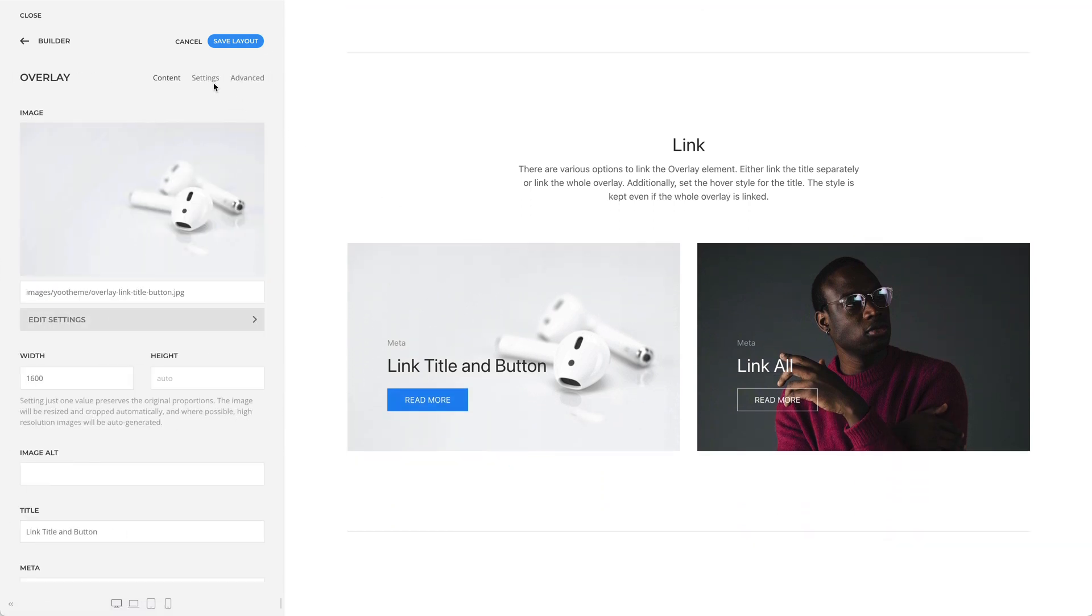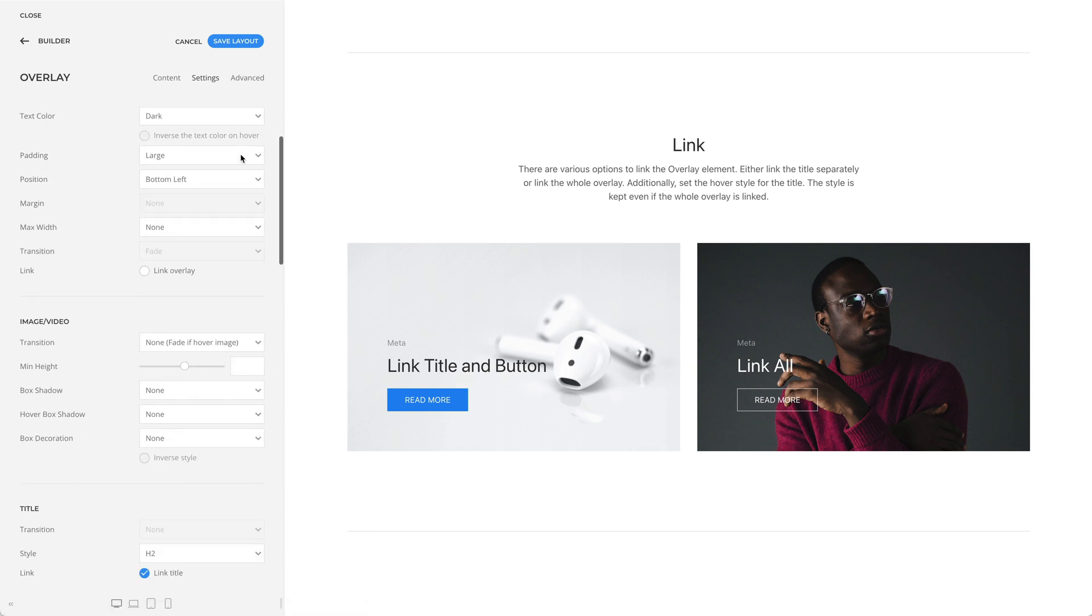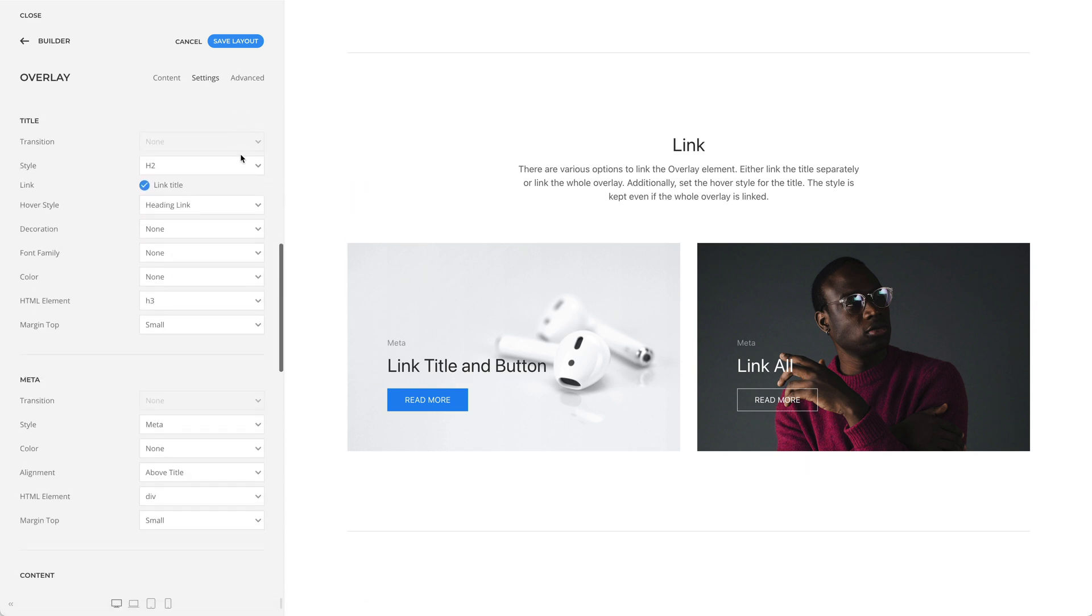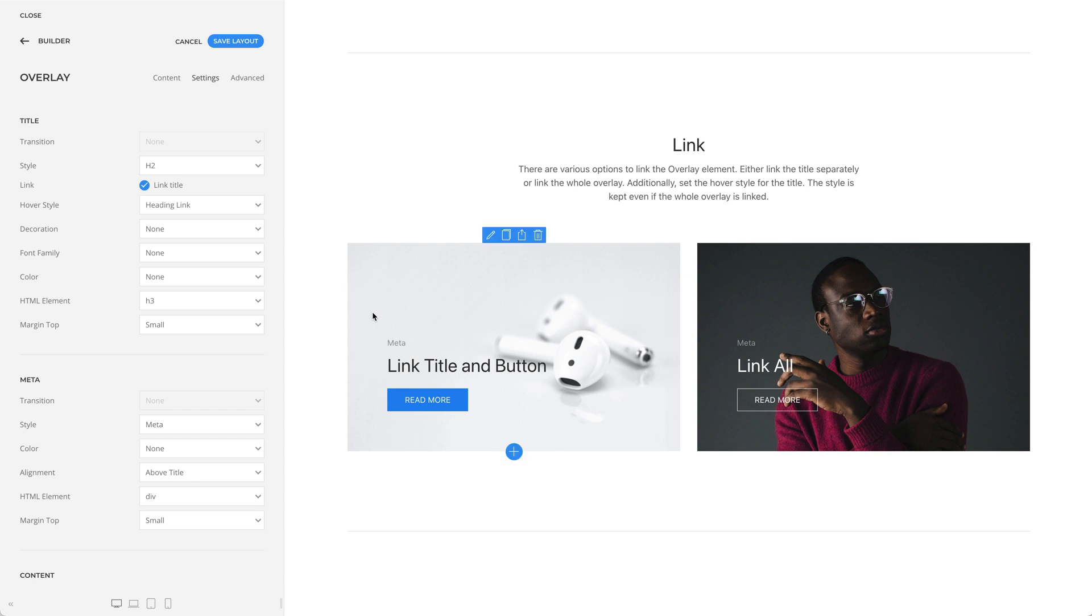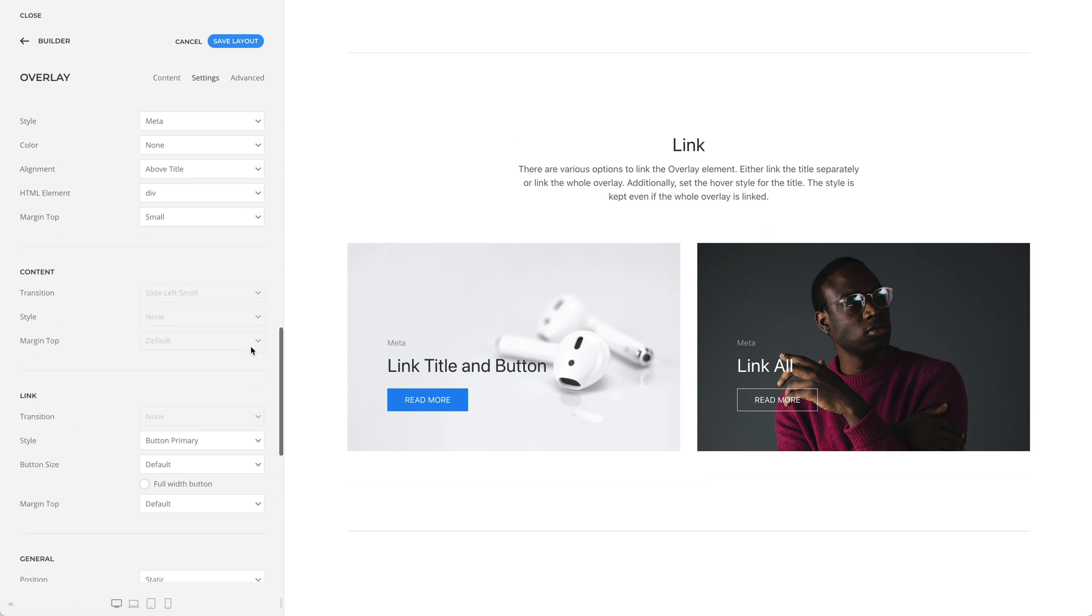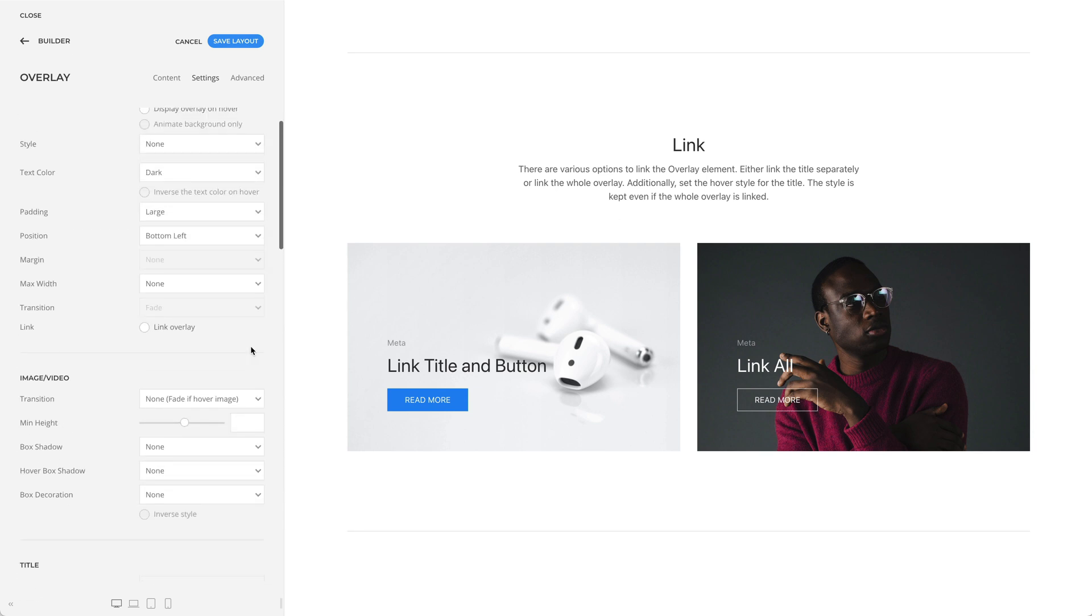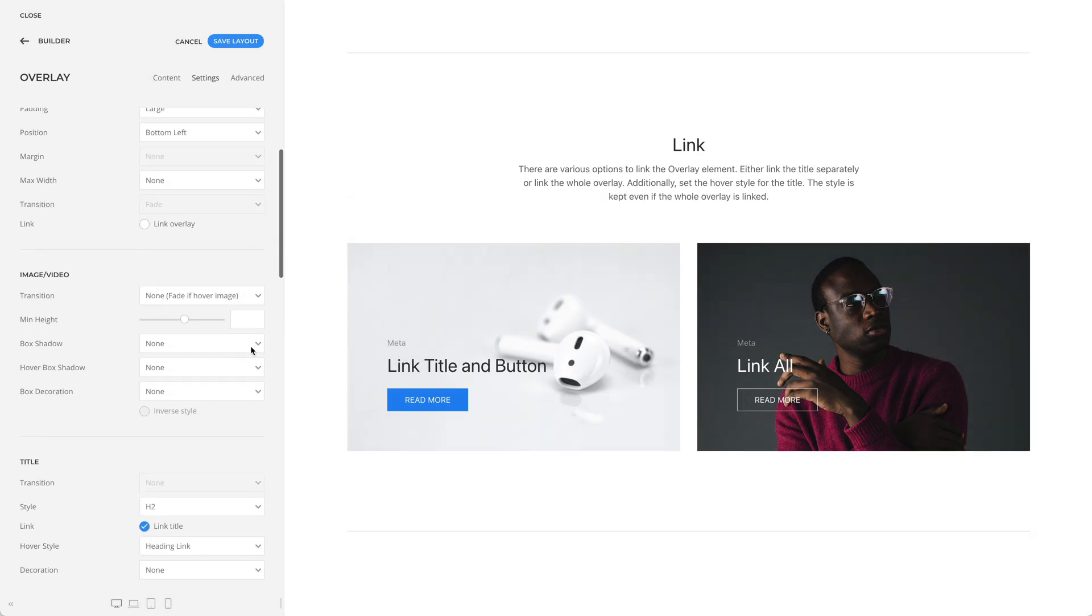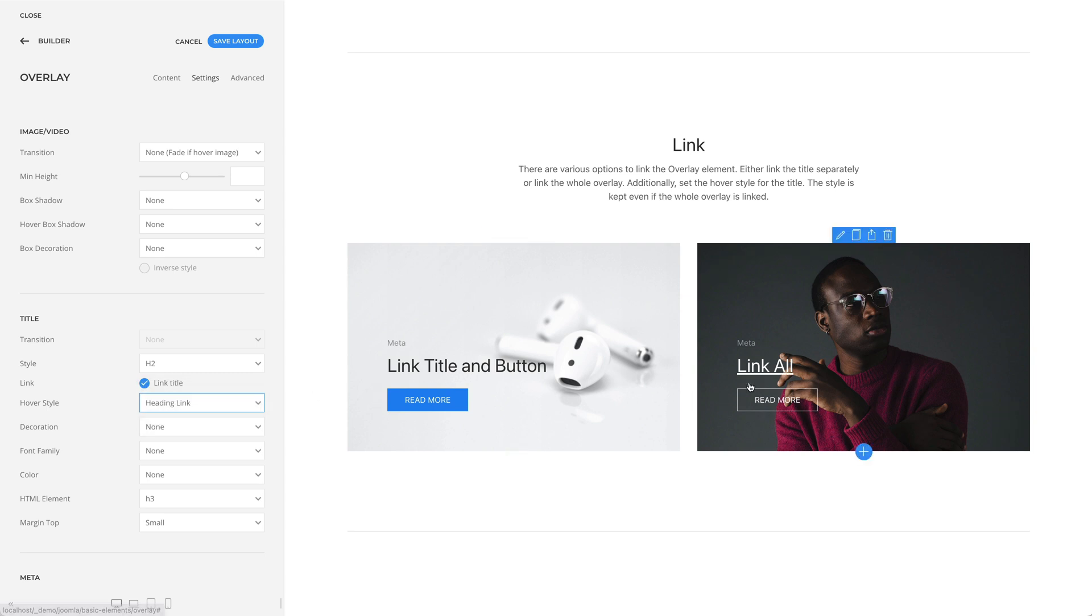There are various options to link the overlay element. You can either link the title and button separately, or link the whole overlay. Additionally, you can set the hover style for the title. This style is kept even if the whole overlay is linked.